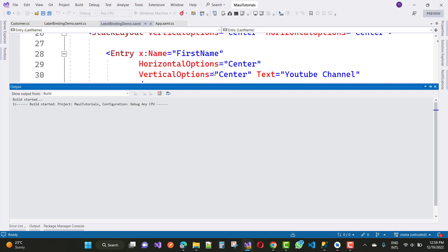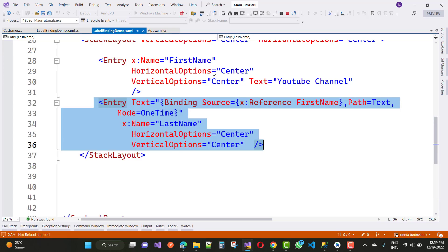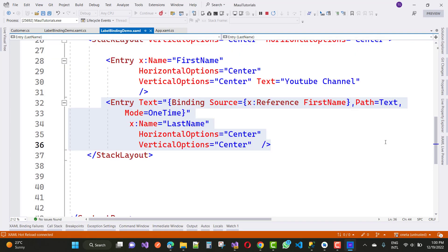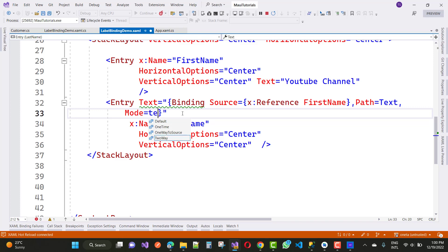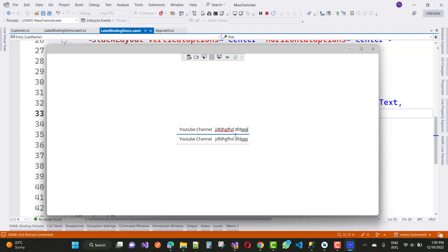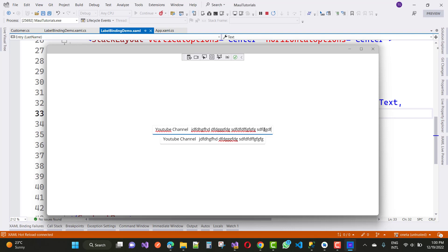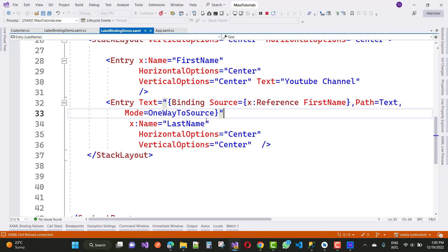OneTime means changes in the source are not reflected in the target. OneWay binding means when you change the source control, changes occur in the target control as well. TwoWay binding means if you change the target control, the source control is also reflected. OneWayToSource means if you change in the target, the source will be affected — only changes from the target are reflected back to the source.